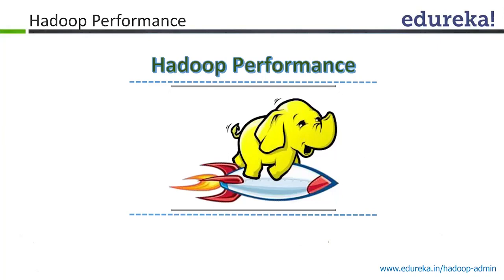Now, let's look at the performance part and some other important topics. Hadoop performance.